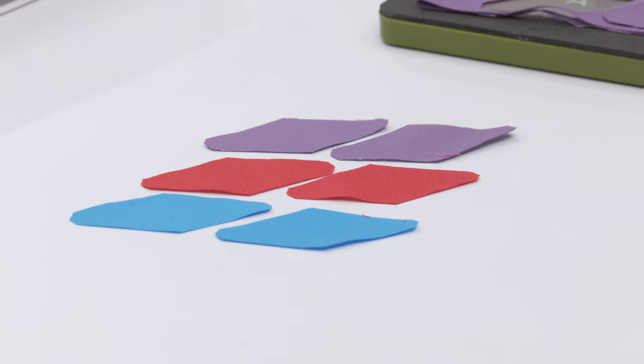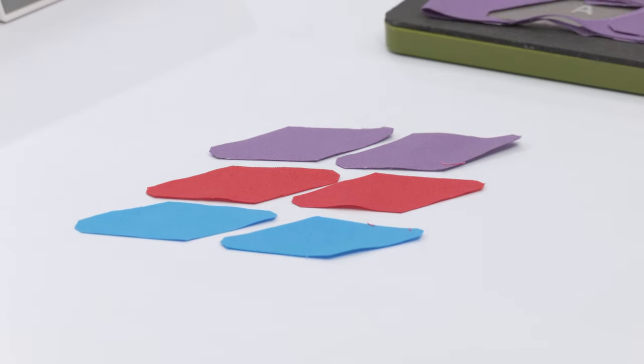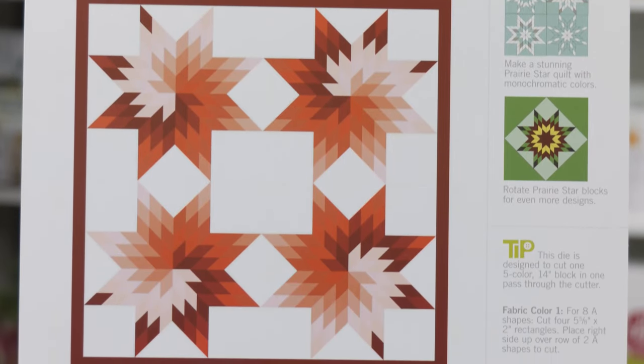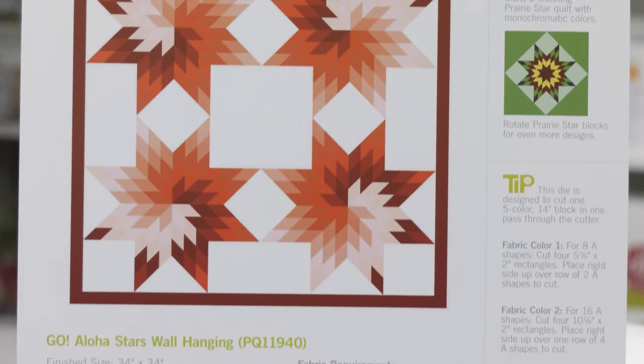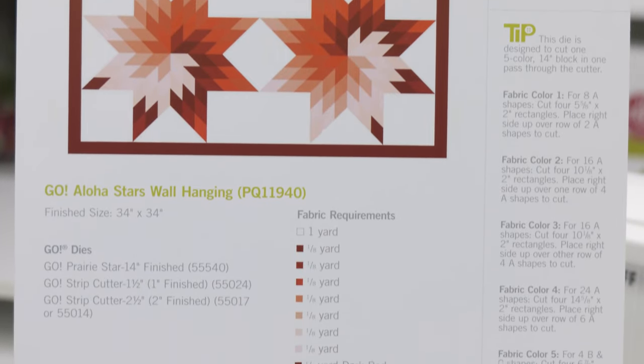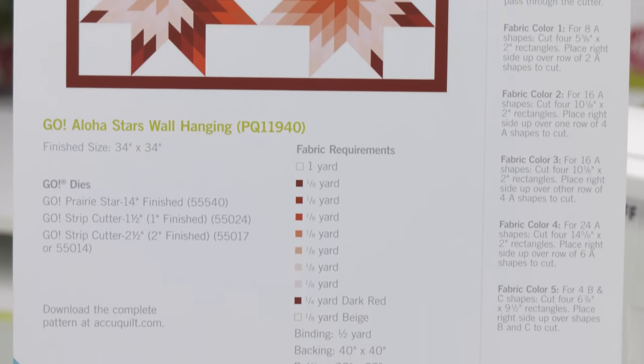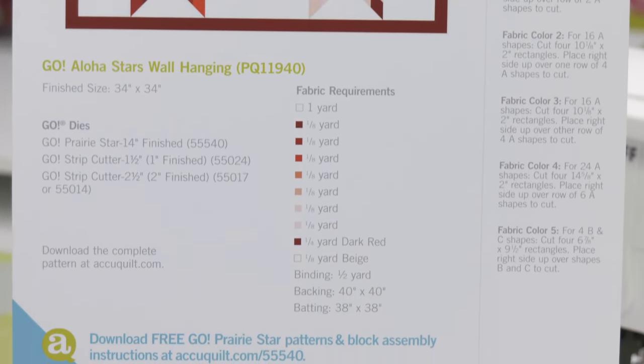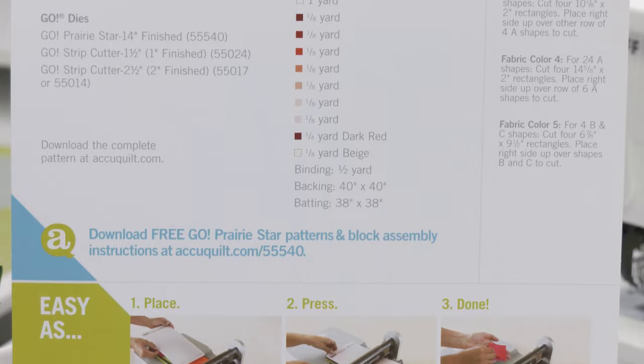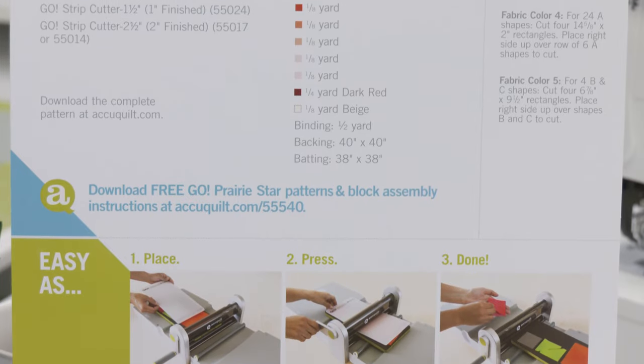Cutting and sewing diamonds together has never been easier. With detailed cutting and block assembly instructions available on the package and free downloadable patterns on the AccuQuilt website,